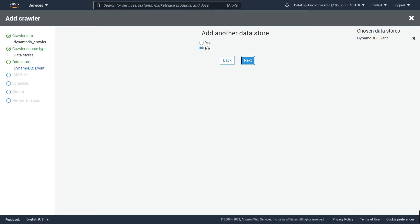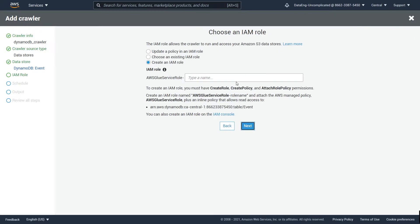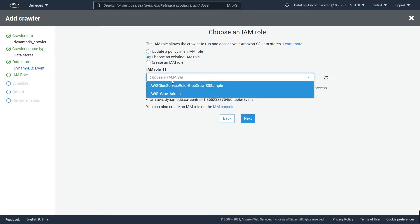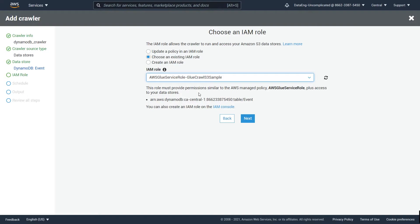If you wanted to add another data store you can do that, but I'm going to hit No to continue with adding this crawler for this specific table. For the next part, we have to choose an IAM role which will have permissions to scan our DynamoDB table. If you don't have a role, you can simply create a new one — it will include the AWS Glue service role and add access to the table of interest. I already have an existing role so I'm going to choose that.